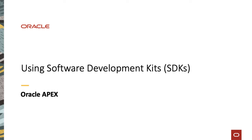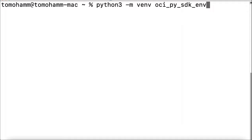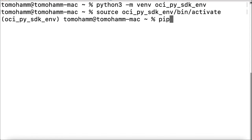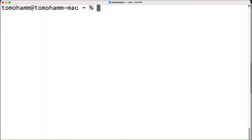In this demo, I'll create a Python script which uses the Python SDK to create an Apex instance on Oracle Cloud. The first thing to do is create a virtual environment. Once the virtual environment is created, activate it. Now, the OCI Python SDK can be installed in this virtual environment using the pip command. After the SDK is installed, I'll create a directory to hold the Python script. I call it oci-py-sdk-scripts.